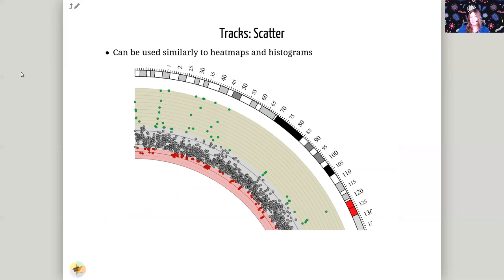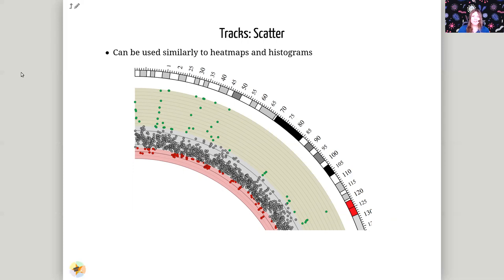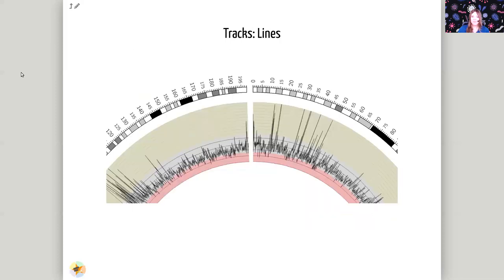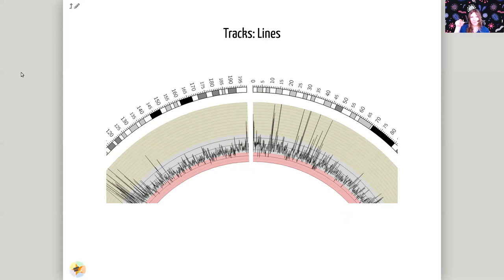Again is the scatter track type. This is very similar to the heat map and histogram except with individual data points rather than a connected data series. If your data is not continuous, if it has gaps in it, then a scatter plot can be the most appropriate track type. Additionally you can do a line track type. This is again very similar to the heat map, except instead of being stepped up and down in square increments, the lines will just go from point to point.